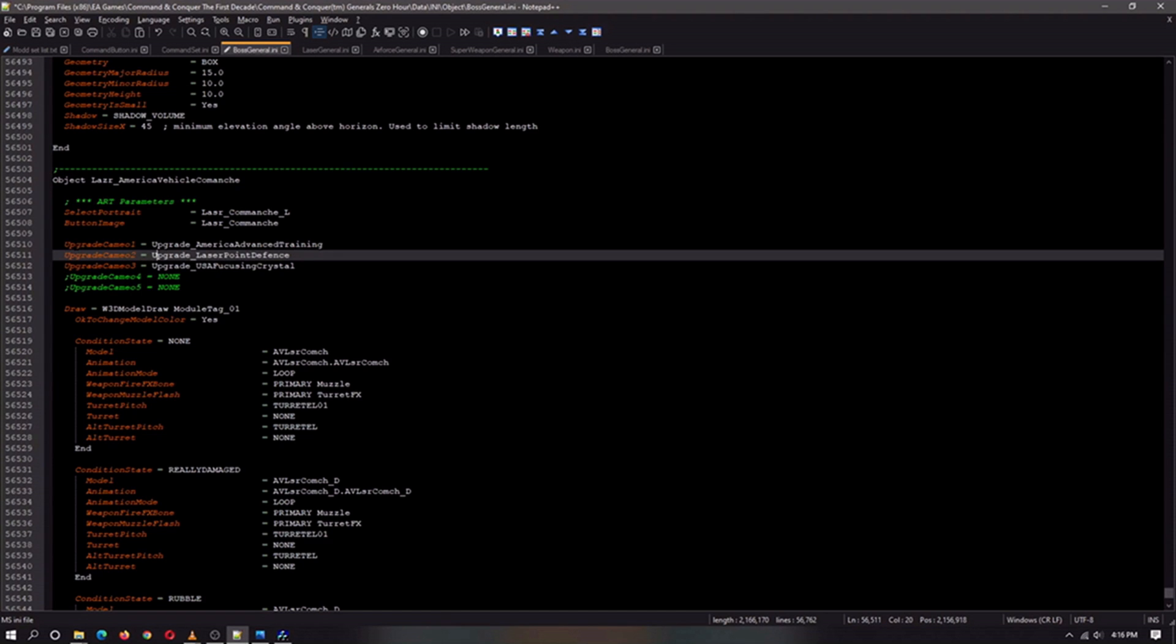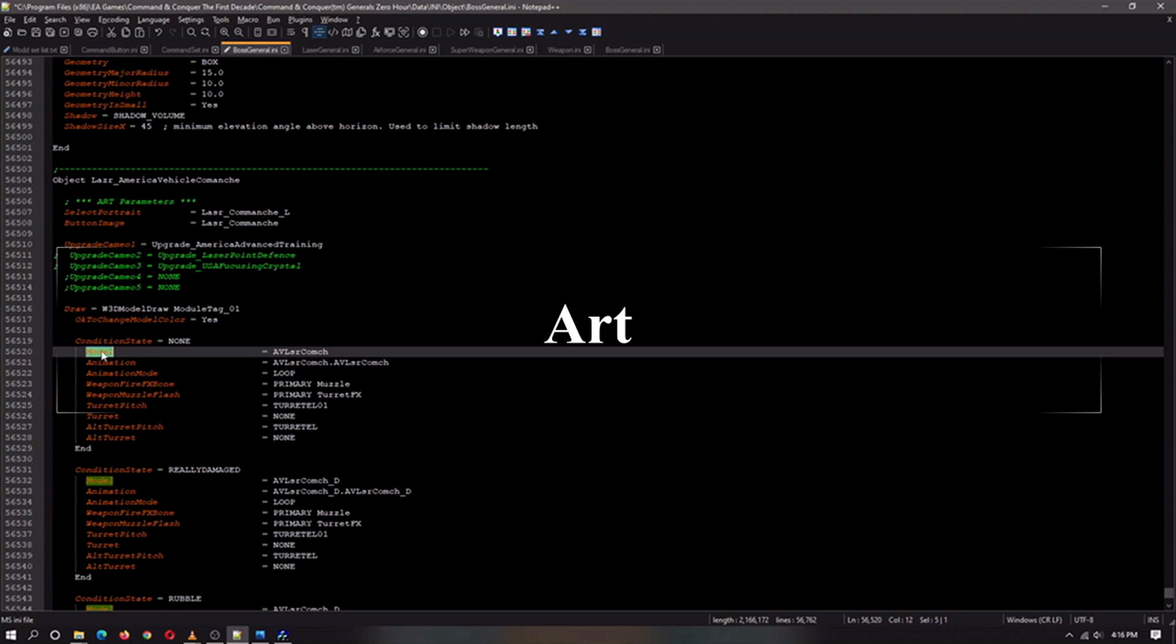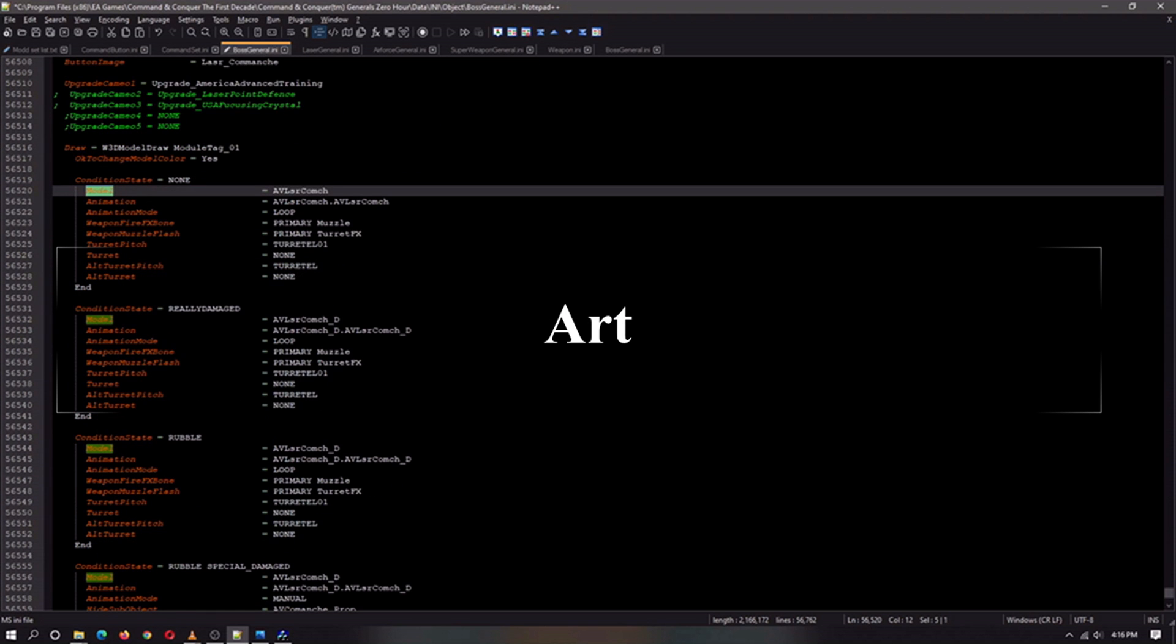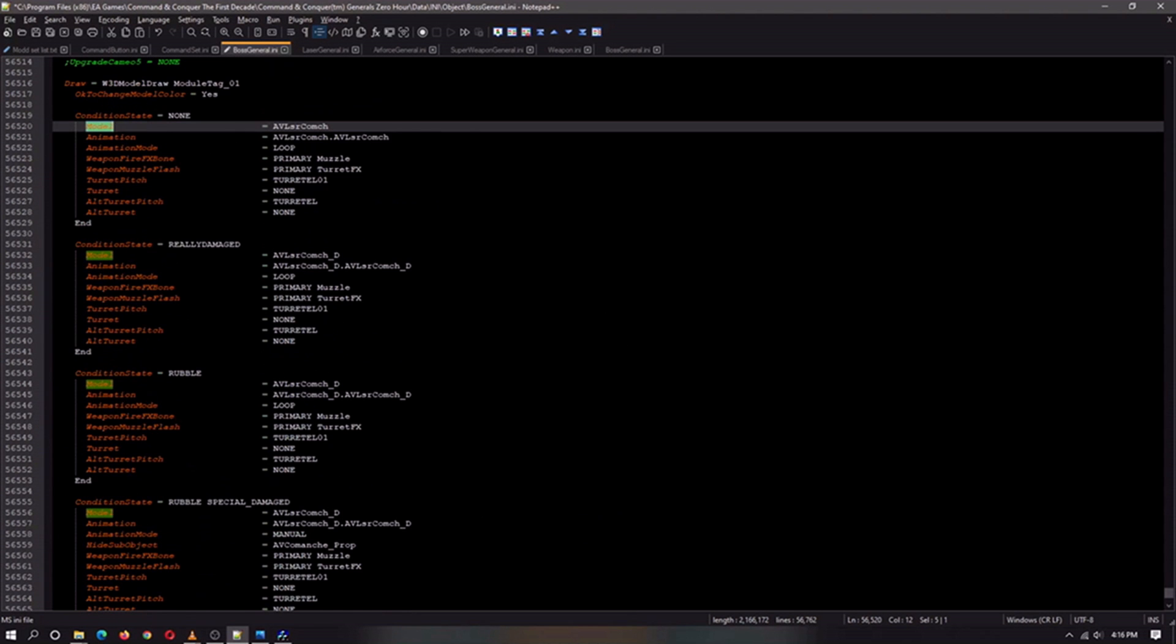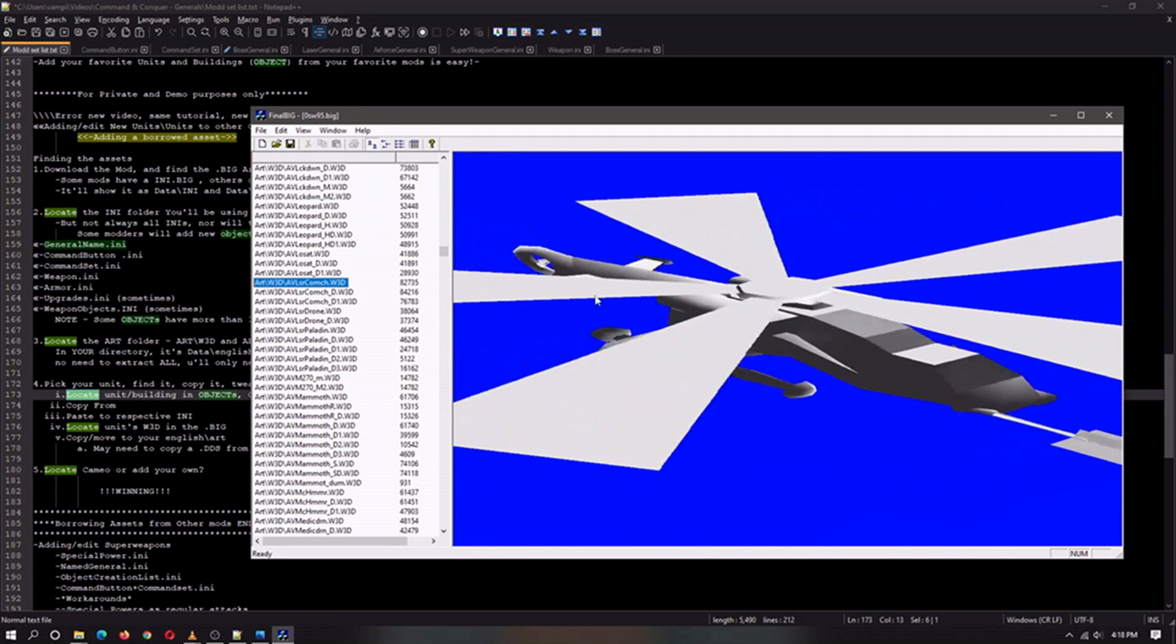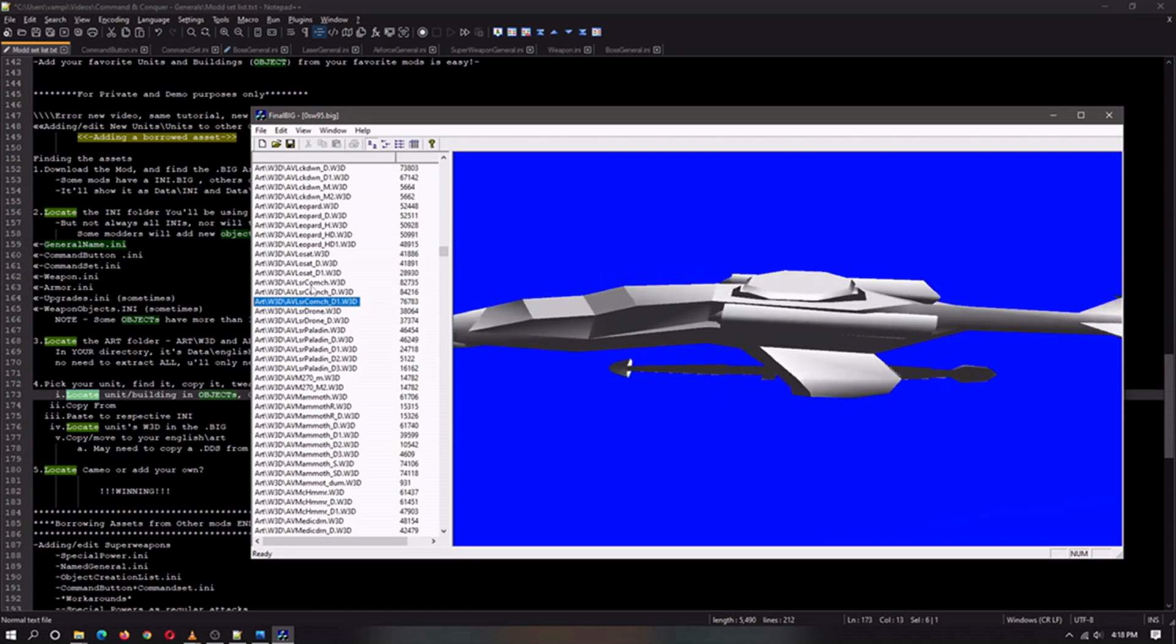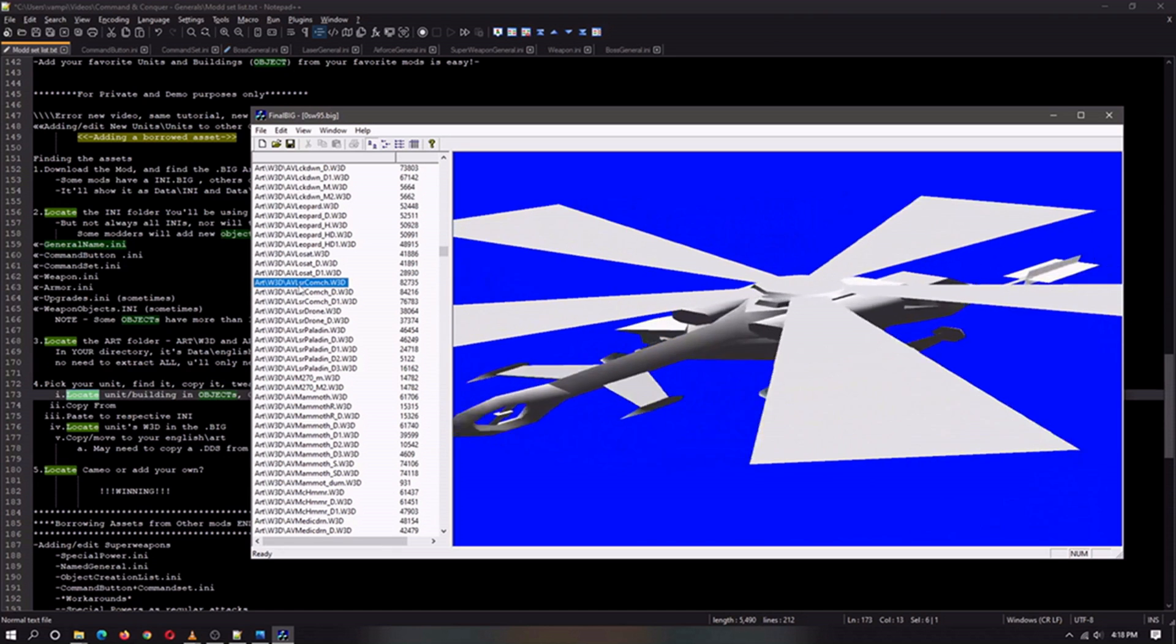Now return back to what you actually just pasted. In a previous tutorial, I went over some of the meanings of some of this stuff. Like the button, this is the cameo. These are the upgrade cameos. Since this is a crossed unit, we just want to erase these so they don't interfere with anything. We know that American training is a thing. Next, we want you to look at model. And if you're using notepad++, it'll automatically light them up as you can see. In this case, these are the art files you will be needing to copy over. In this case, it is going to be AV Laser Comanche. As you can see, this is what it looks like in the folder. You will need these three files.